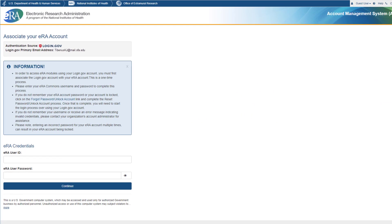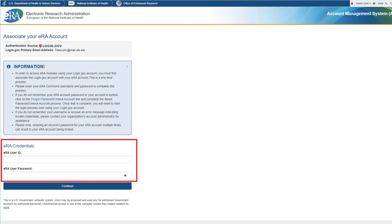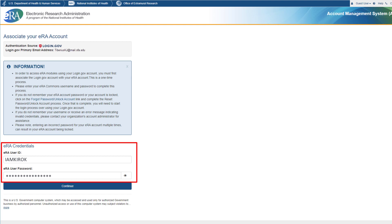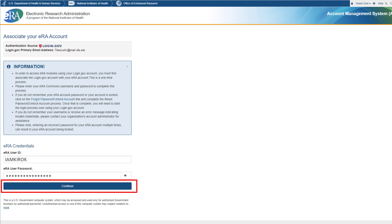You will be presented with the Associate Your eRA Account screen. To create the new association, you will need to enter your eRA Commons credentials — your user ID and password. After entering your credentials, click Continue.